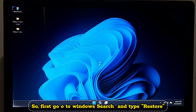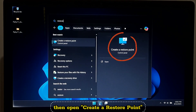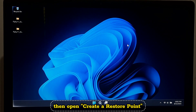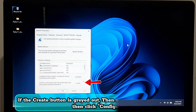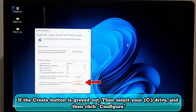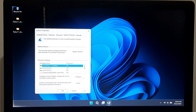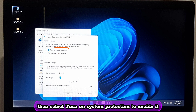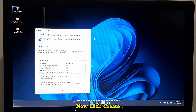Go to Windows search and type 'restore', then open 'Create a restore point'. Now click Create. If the Create button is grayed out, select your C drive, click Configure, and then select 'Turn on system protection' to enable it. Now click Create.